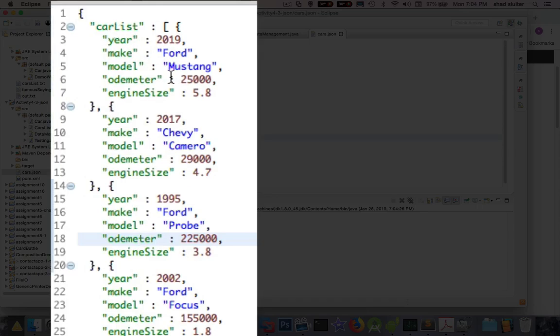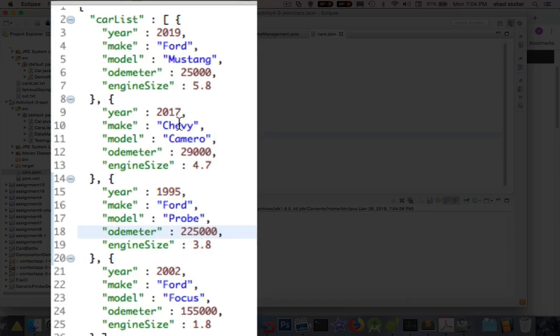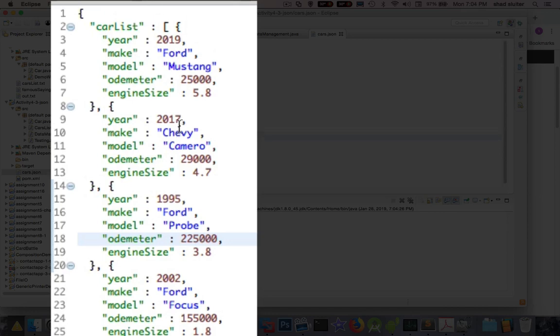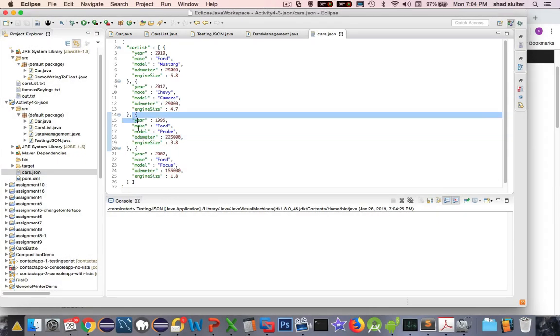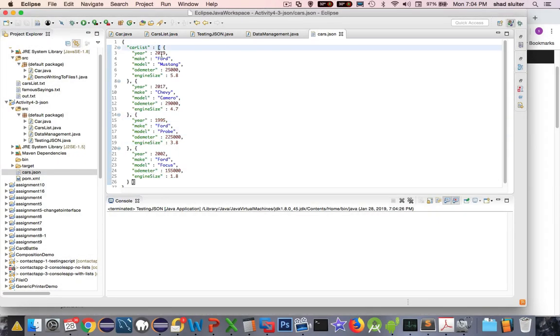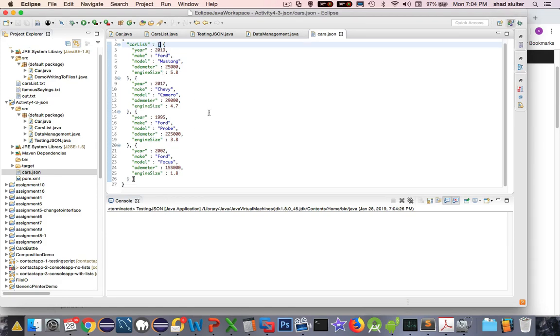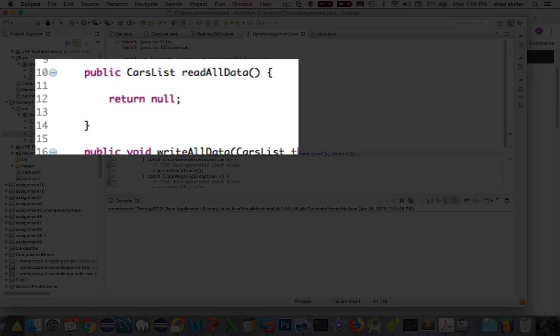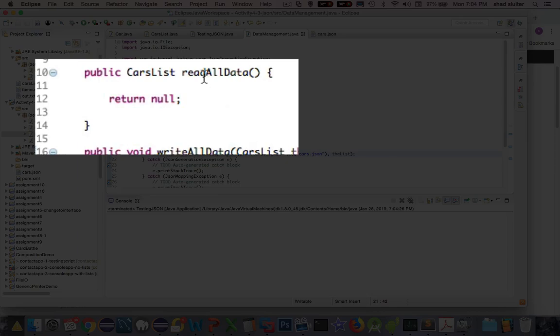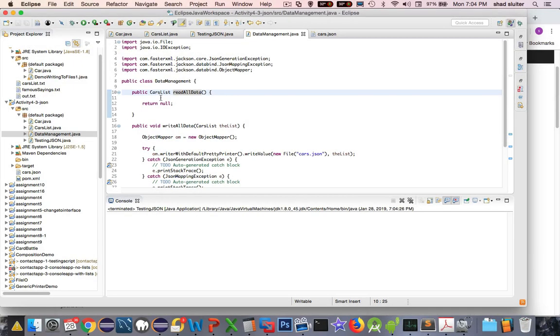It is now in JSON format. You can see that each one of these is an object, and it looks like it's in a list. So it's an array list. We've written to a JSON file. Congratulations. Now the next step is I want to be able to use read all data and get the information back.